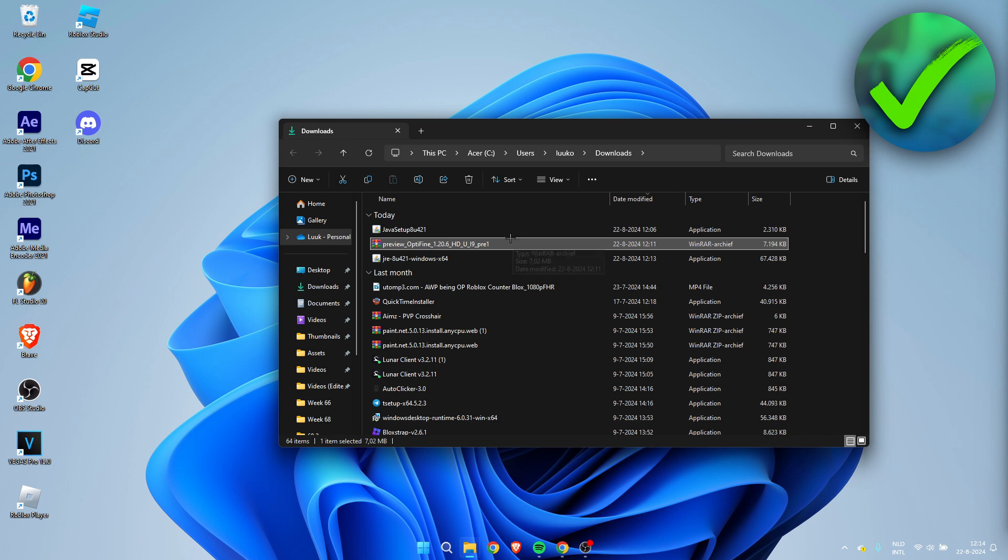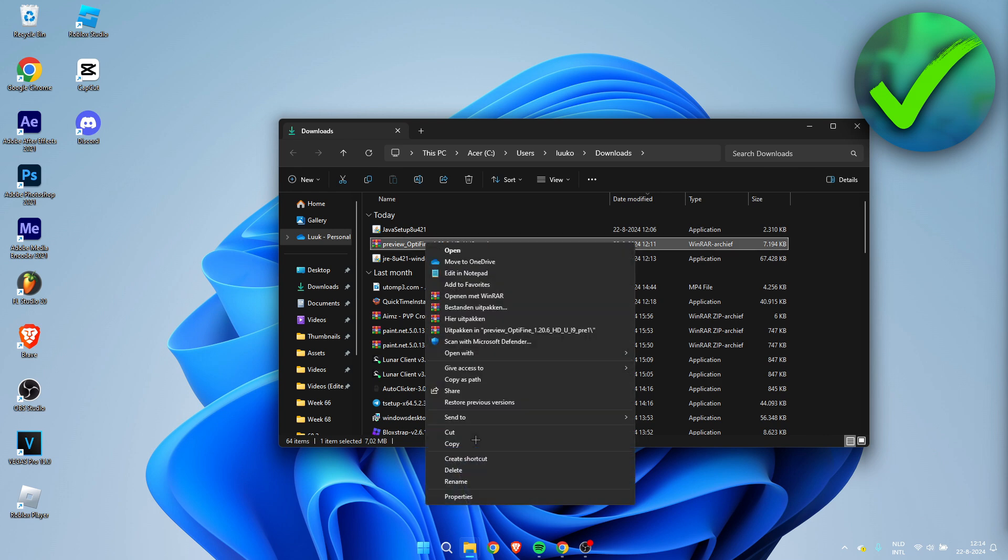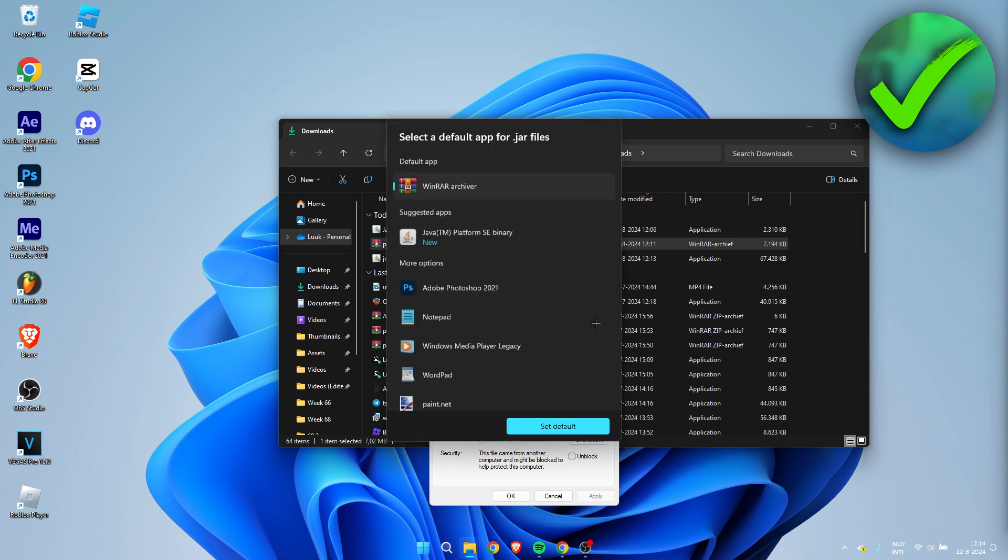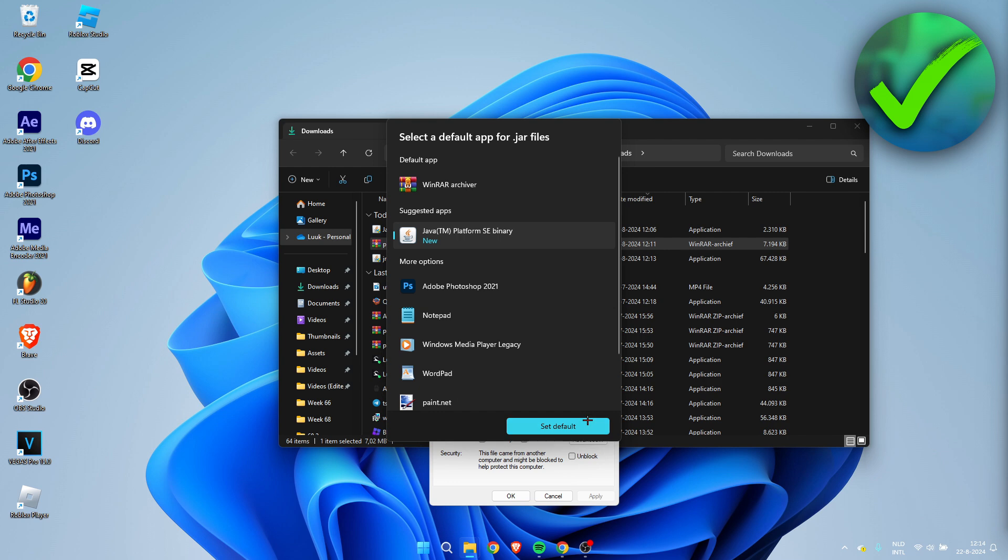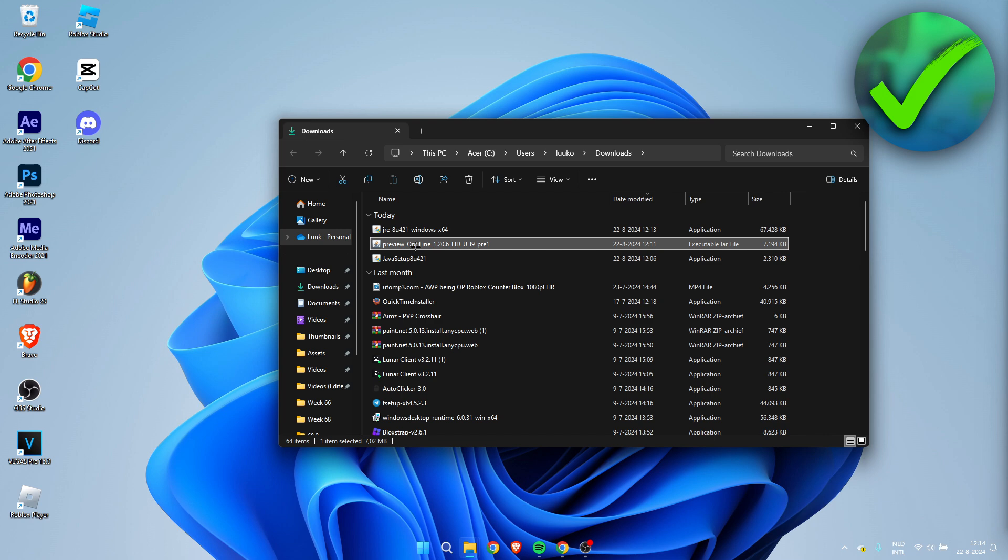Now we can go back. Now, our file hasn't changed still, so what we need to do is right-click, click on Show More Options, click on Properties, and here it says Opens With. We need to change this to Java, which now shows up over here. Set as default. Click on Apply. Click on OK. And now, as you can see, it should be fine. So it should be an executable JAR file.